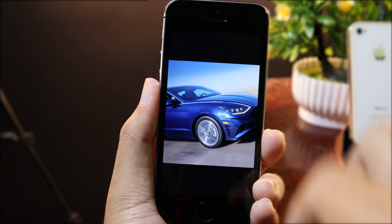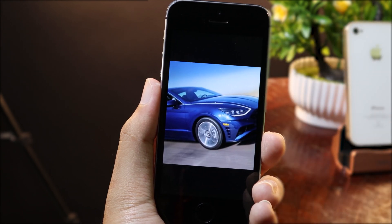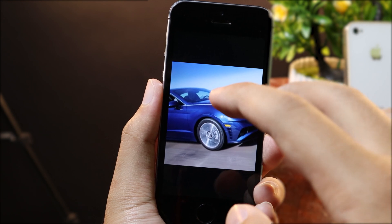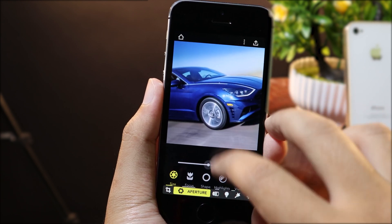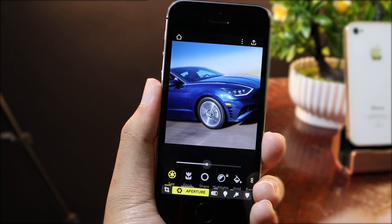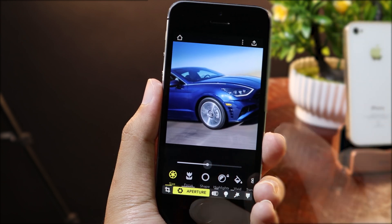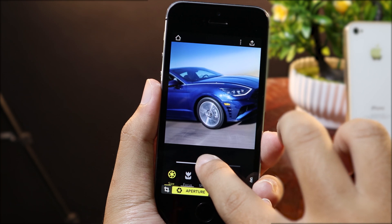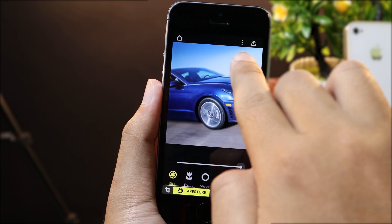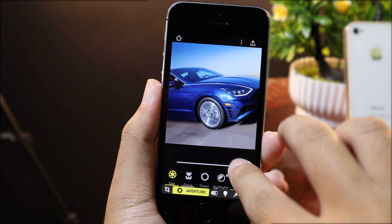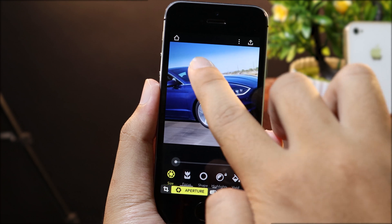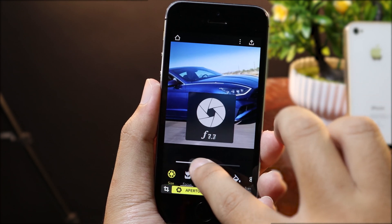Now to achieve the blurry background, you can select the area that you want to focus. For example, I can select the car here, and now it is focused on the car. If you want more blur, just slide this bar all the way to the right. You can see it achieves the blurry background. If I slide to the left, the background is clear — so it is adjustable.